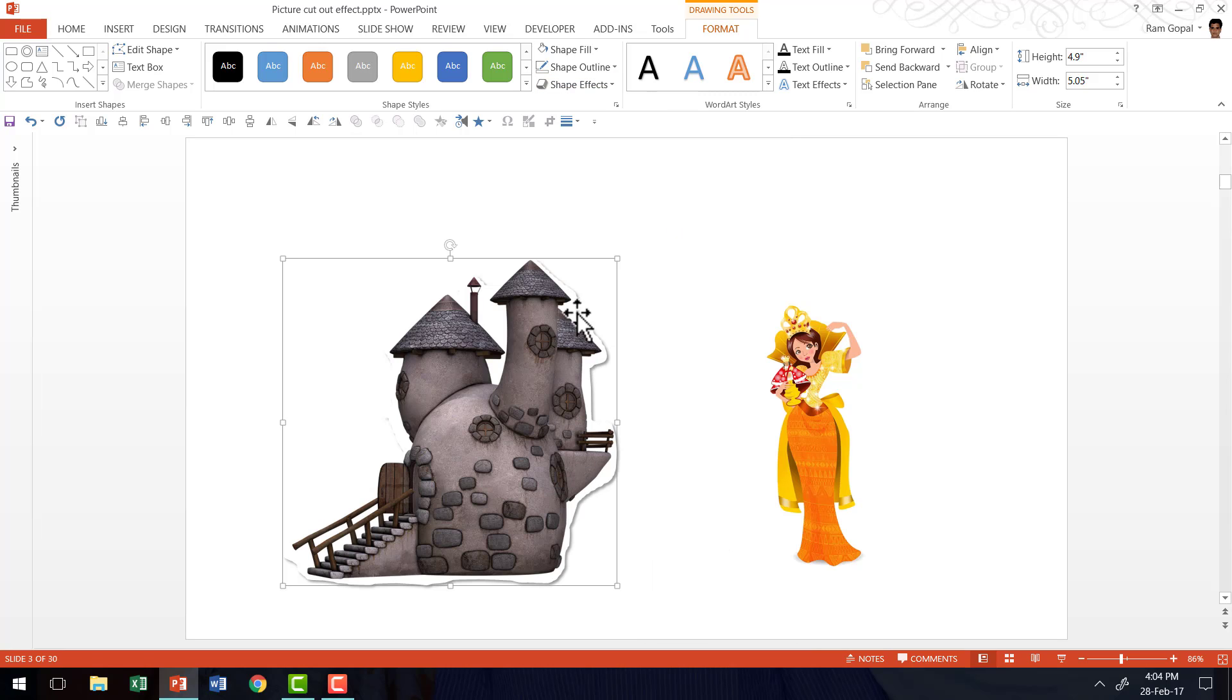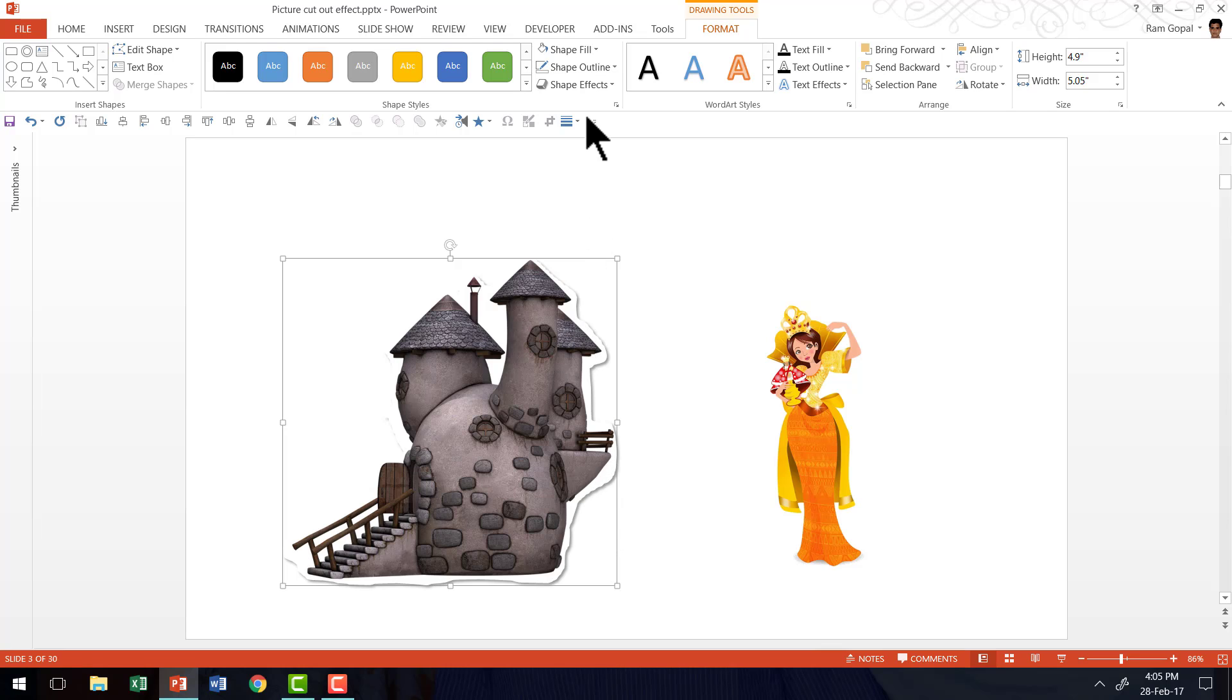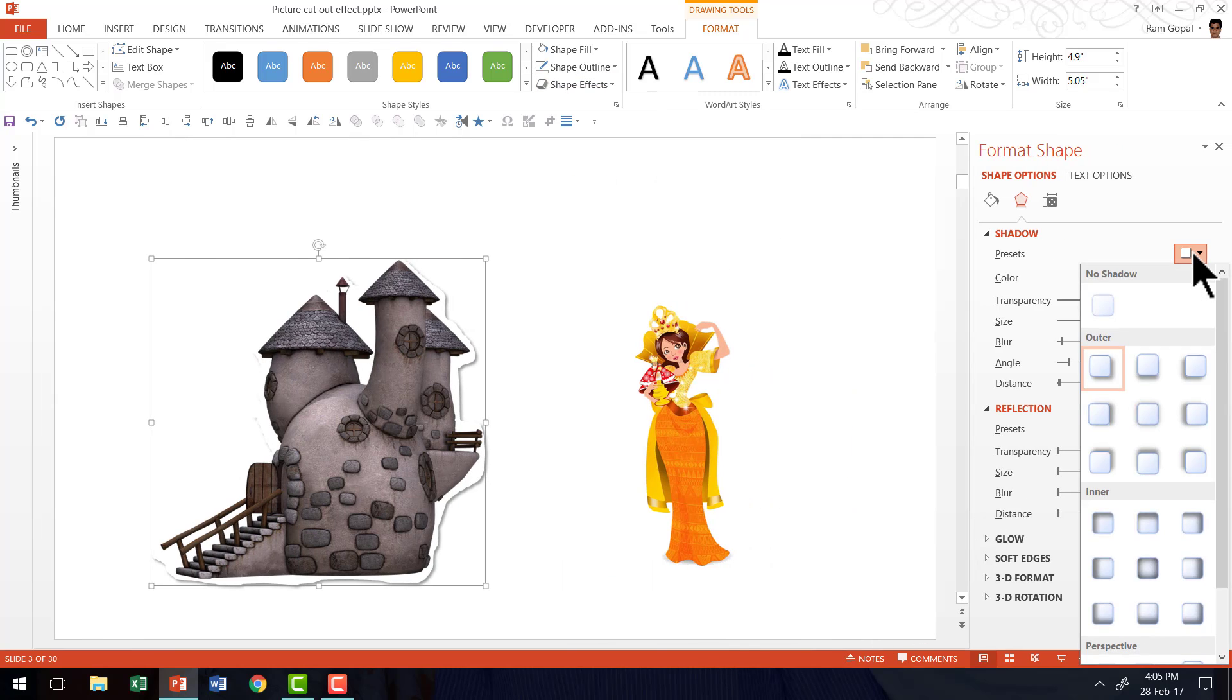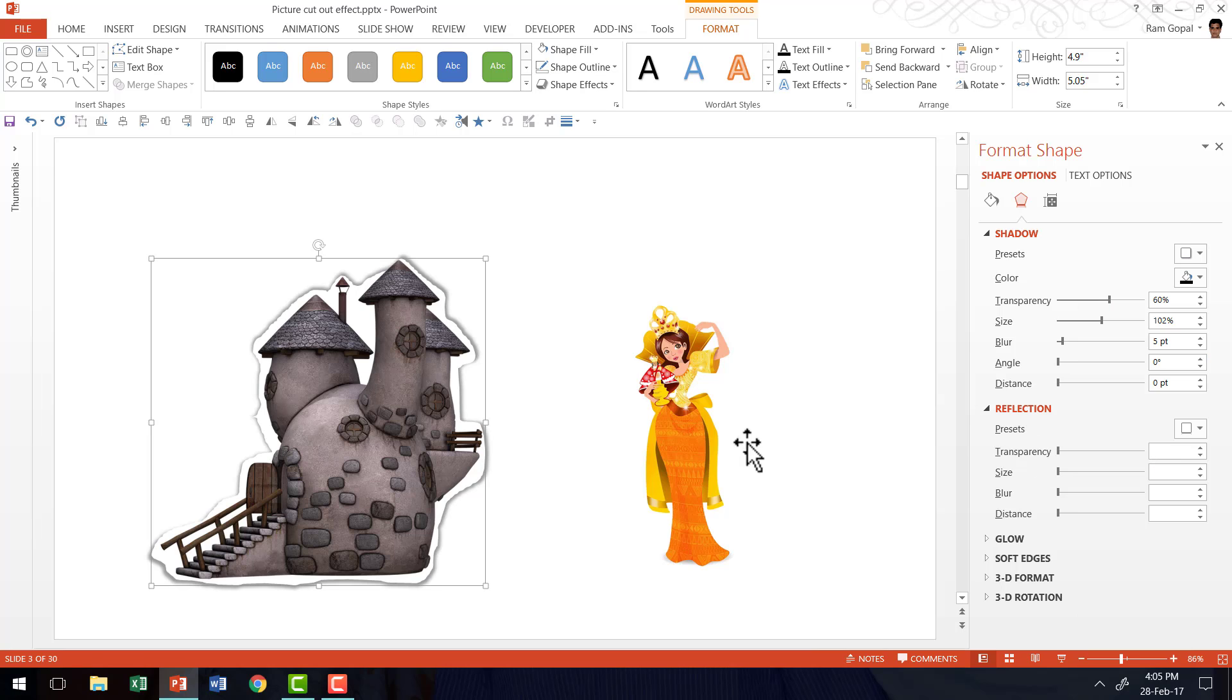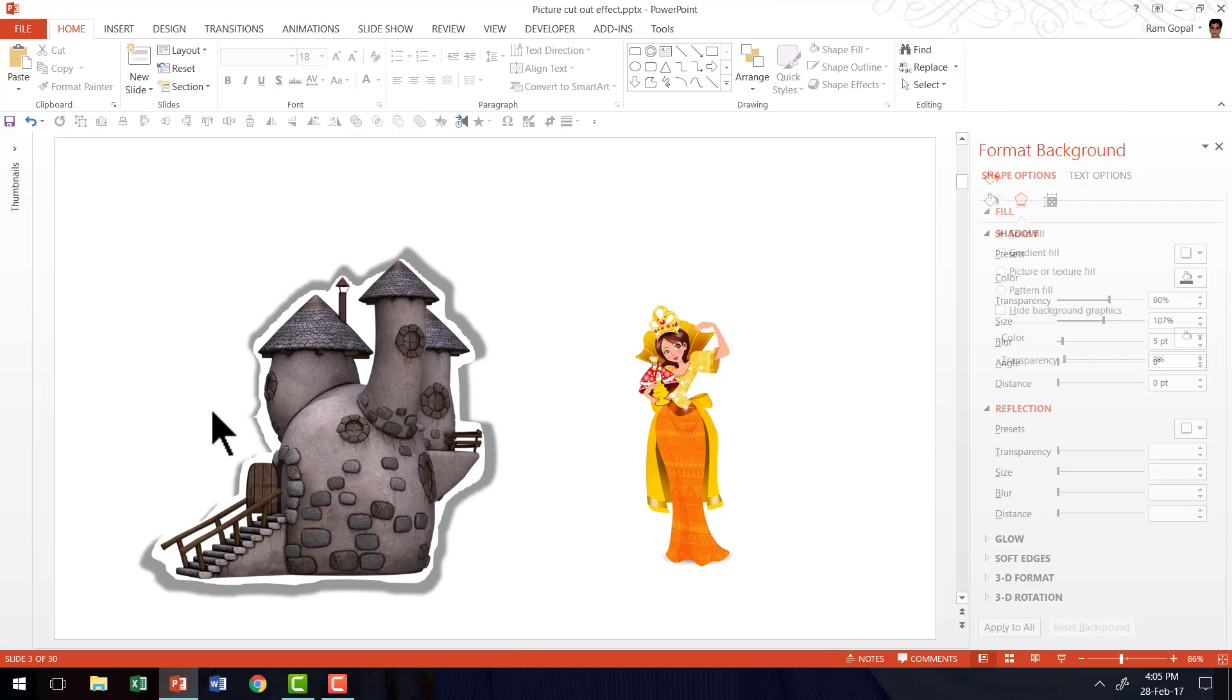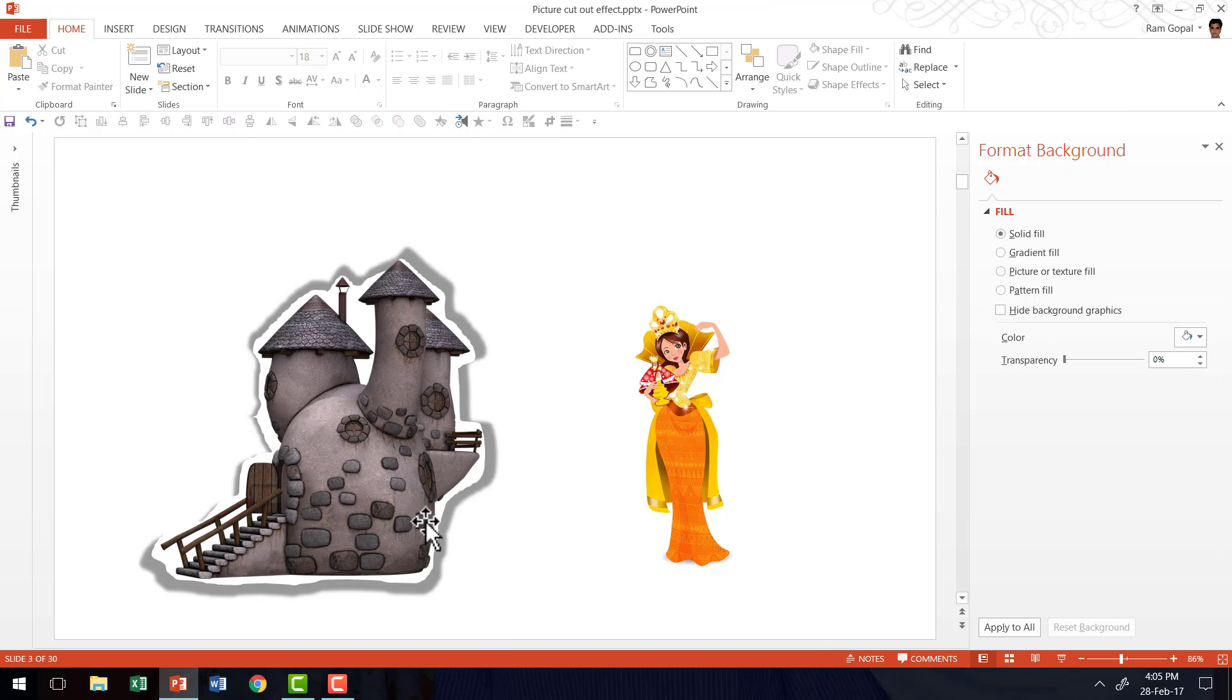Then you can start to see the beautiful magazine cutout effect for your picture. Now if you want the entire cutout to show, then the way you do it is you go to shape effects shadow and go all the way down to shadow options and then choose something like outer offset center like this one so that the shadow is all around the cutout. And then you can increase the size of the shadow by going to the size option here and then increasing it and therefore this provides a beautiful magazine cutout effect.